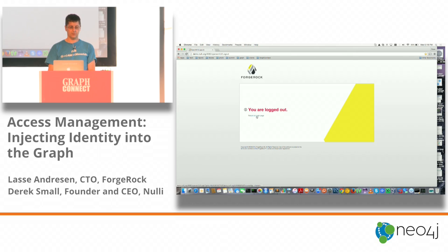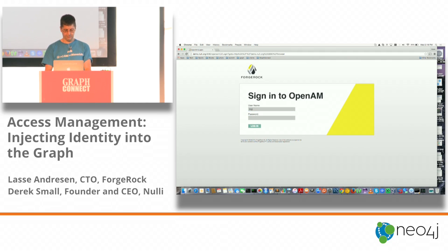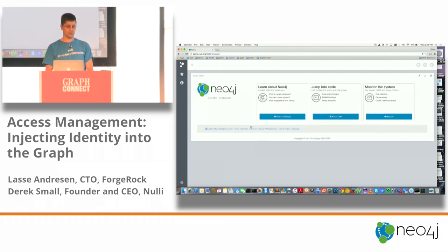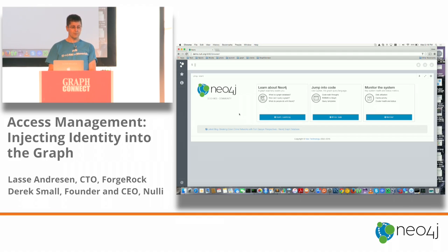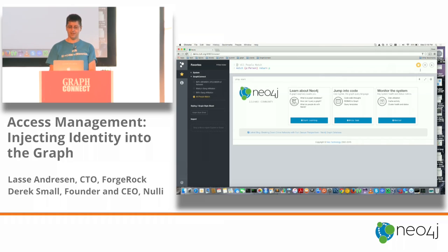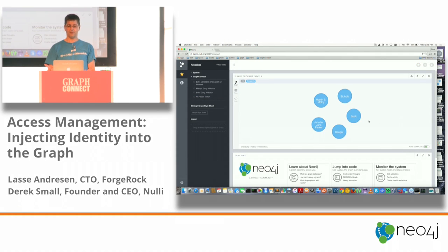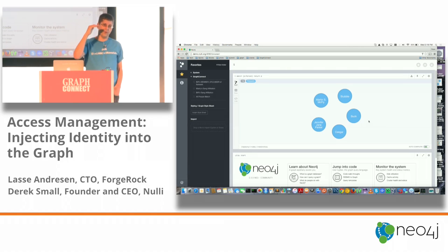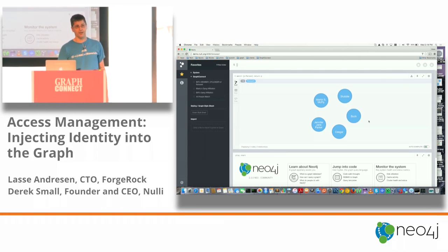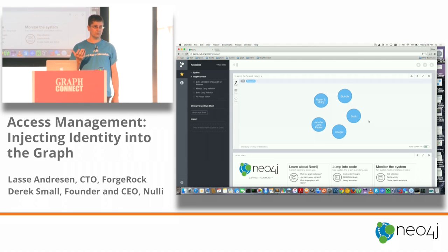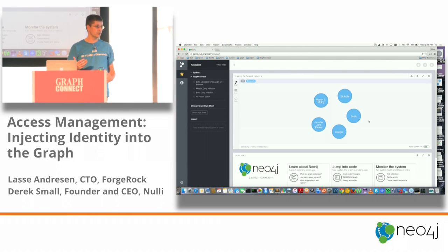Now I'll log out and log back in as Biff, who has some healthy restrictions, including a five-node limit we saw earlier. Biff is going to run the same query. Biff only gets five nodes back. OpenIG has identity context — the Jetty agent sets properties about the user from their profile in the container, and the container uses the Groovy script to rewrite the Cypher with limits before submitting the query to Neo4j and passing the result back to the client.